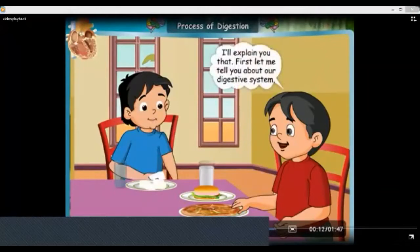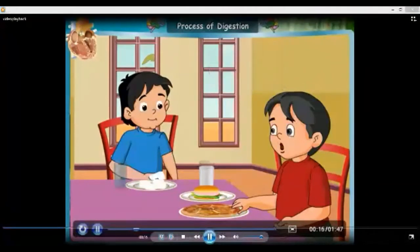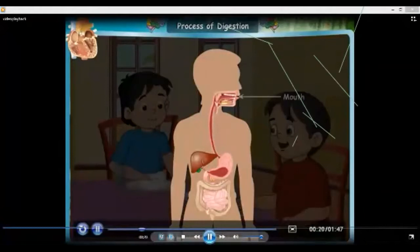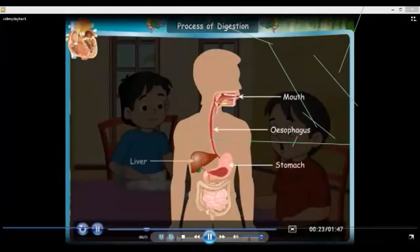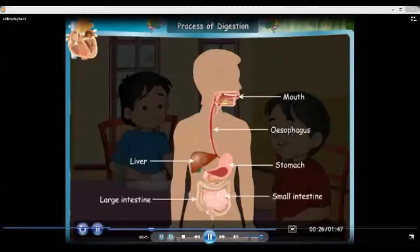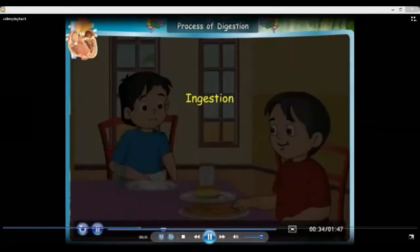I'll explain you that. First let me tell you about our digestive system. The human digestive system comprises of the mouth, esophagus, stomach, liver, small intestine, large intestine, and rectum.